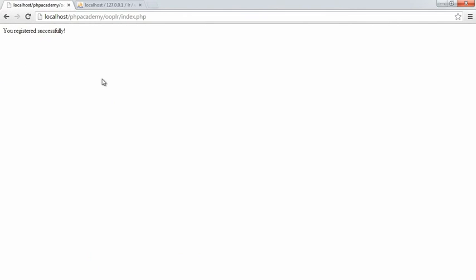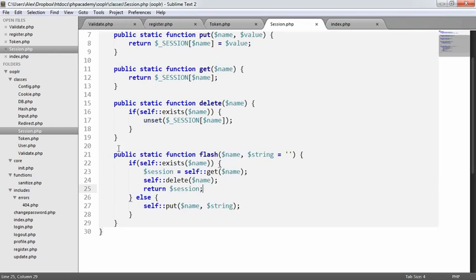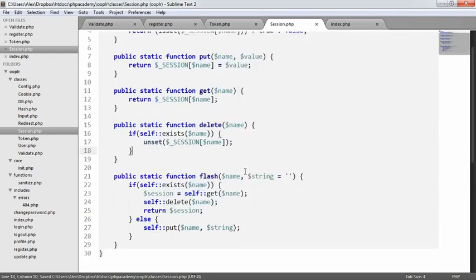There we go. Okay, I'm not sure why it didn't work before, but okay, so now what we've done is we've registered, we've redirected to index.php, and we have output this flash session message. Now what's going to happen is when we refresh, because the session's been deleted, it won't be shown the next time. So that's basically where we're at with flashing.